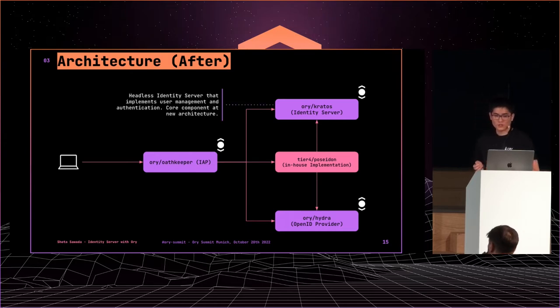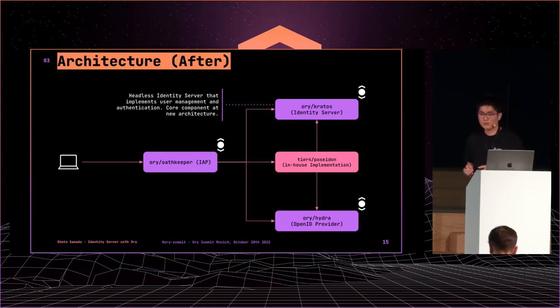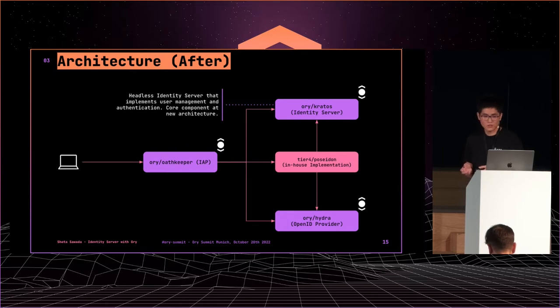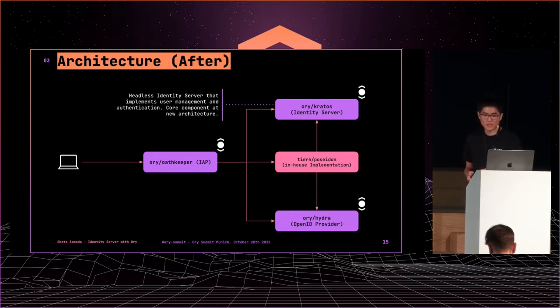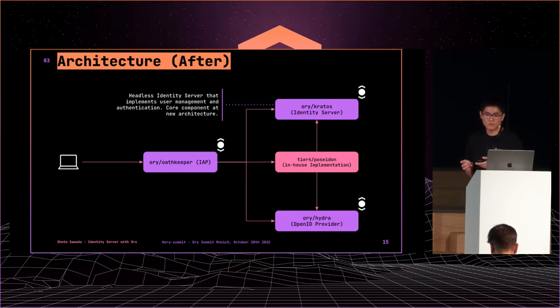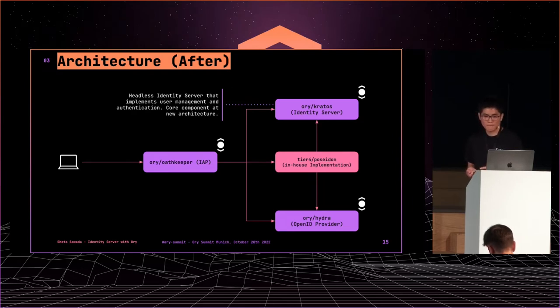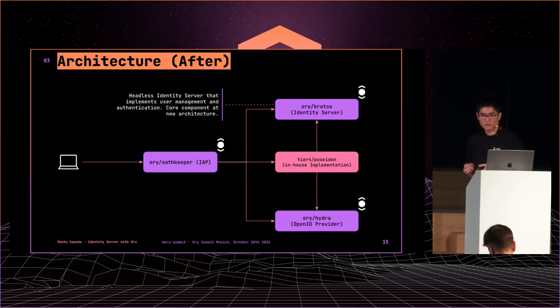Kratos is a headless identity server that implements user management and authentication. It provides login, logout, user registration, profile management, account recovery, email verification, and multi-factor authentication. We don't need to implement these from scratch. Kratos is the core component of the new system.